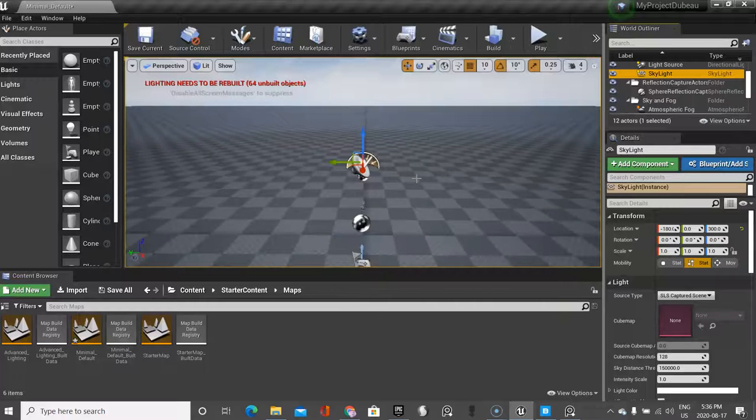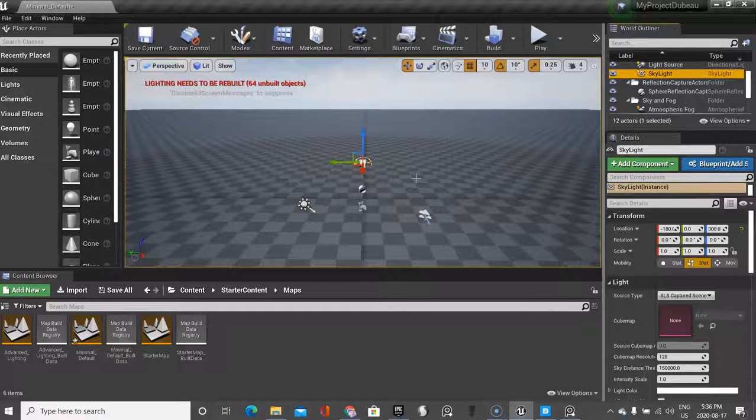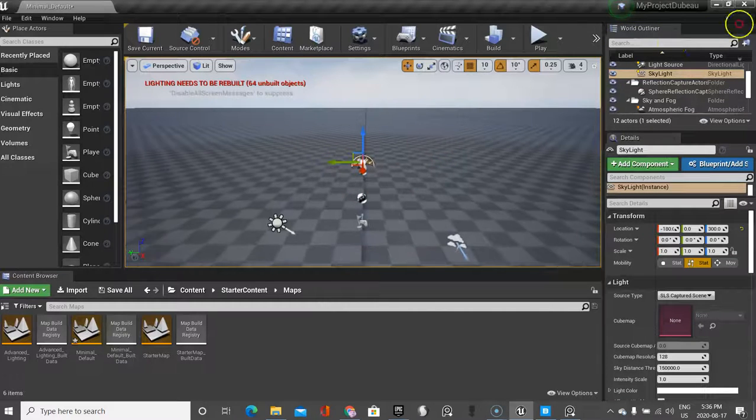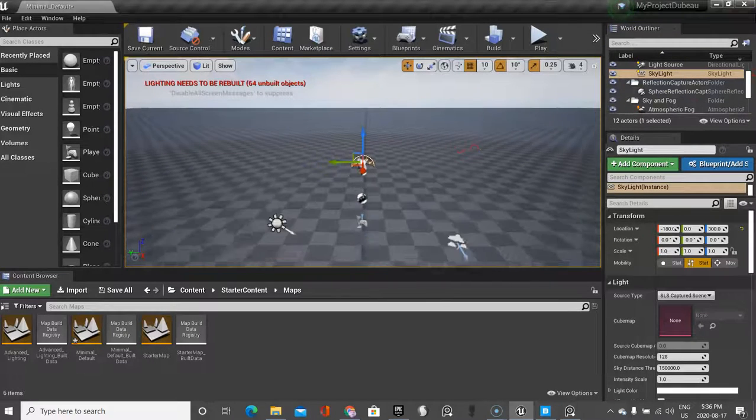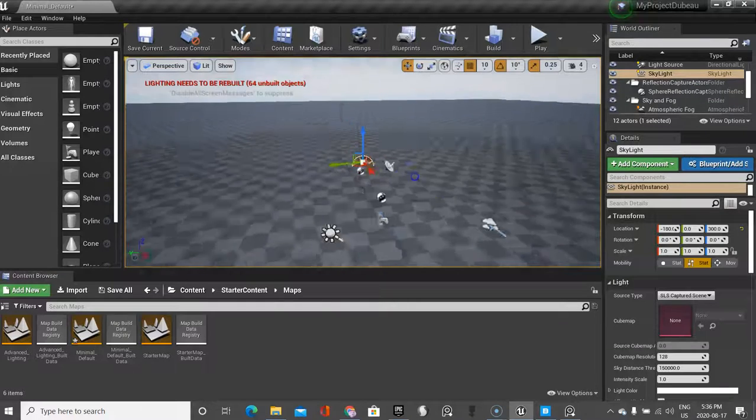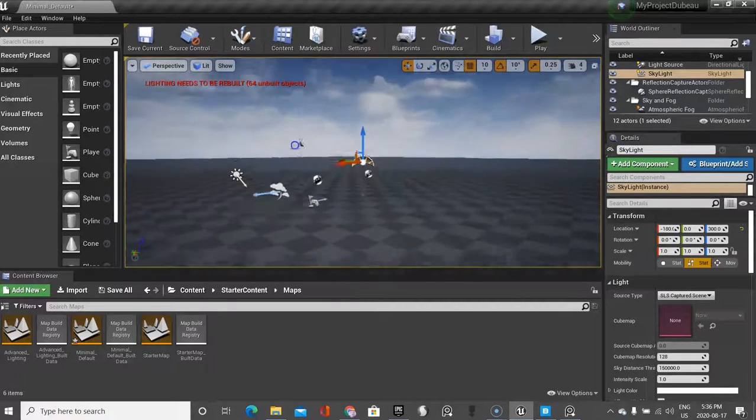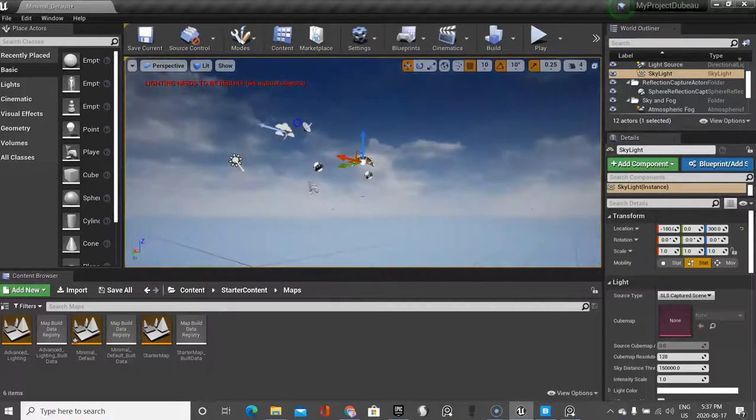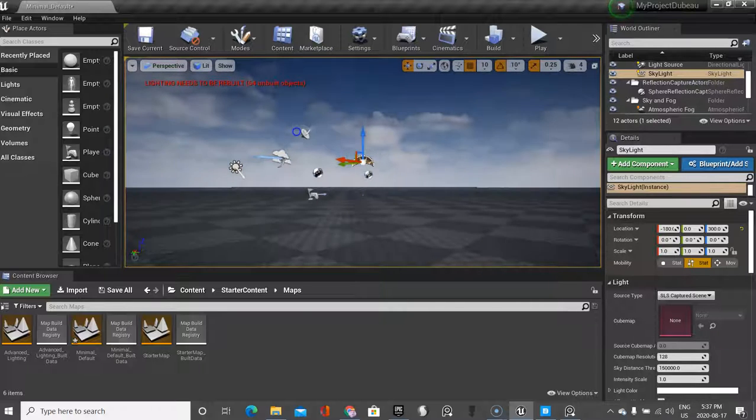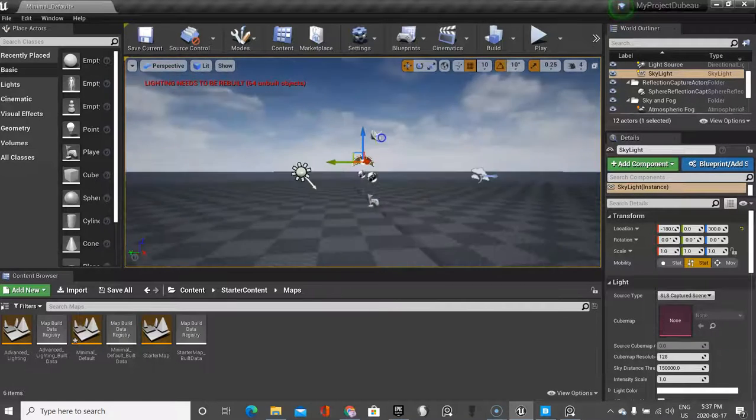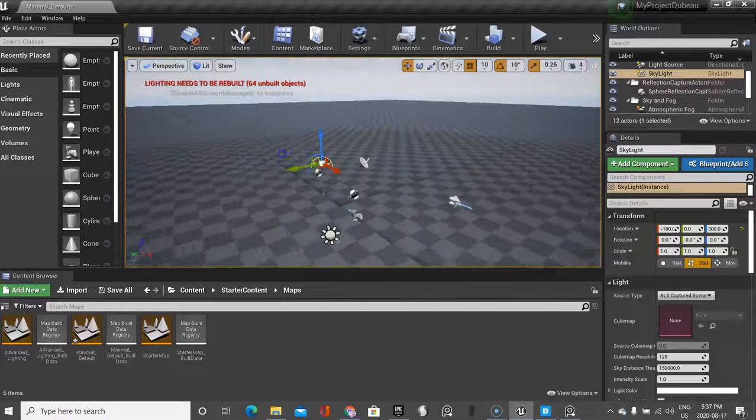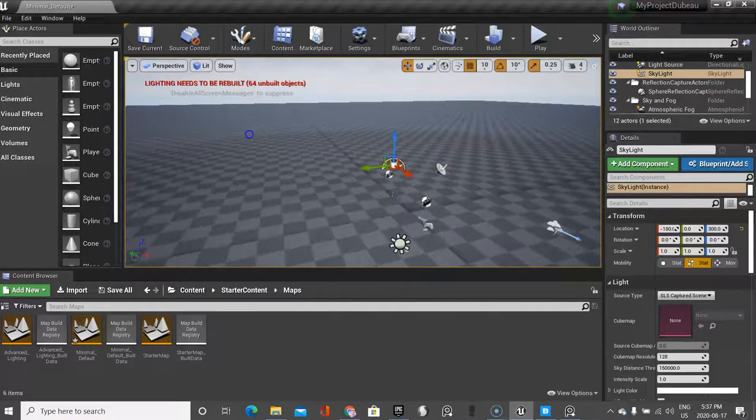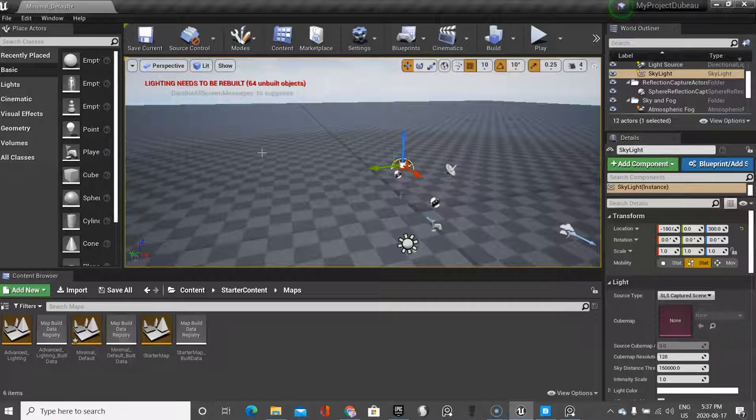The one thing I always tell my students is Alt is your friend, because they always forget about it. If I click Alt and the right mouse key it zooms in and out, but if I click the left mouse key I can rotate around and look. If I'm underneath here it means I'm below, and you want to definitely be above when you're doing your work. So Alt is your friend.